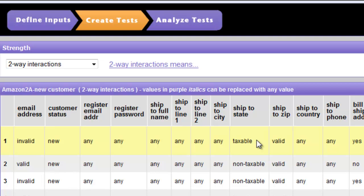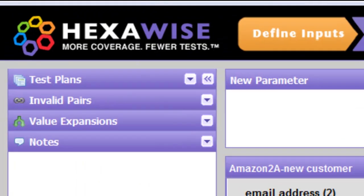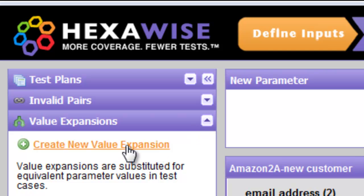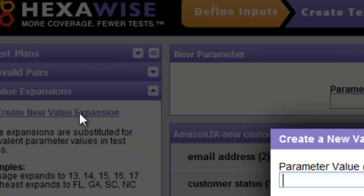So we want to instruct the tester more specifically which states to use in a taxable situation. We must be on the Define Inputs screen in order to use this capability. In the left navigation area, we'll see Value Expansions, and if that window is not open, we can click the arrow down to open the window and then click on Create New Value Expansion.